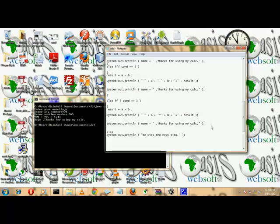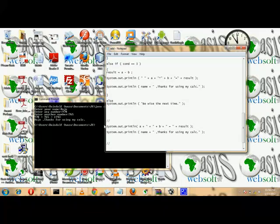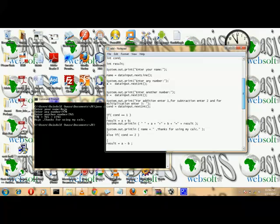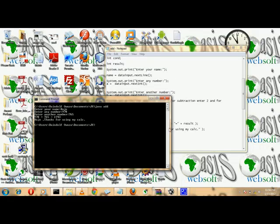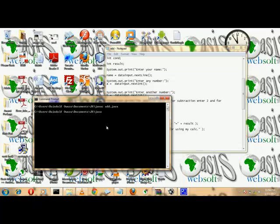We didn't close a brace, so let's fix that. We don't need some of the earlier code anymore, so we can comment it out. Now let's see how we go — compile the code with javac Add.java. It compiled successfully, so now let's run java Add.